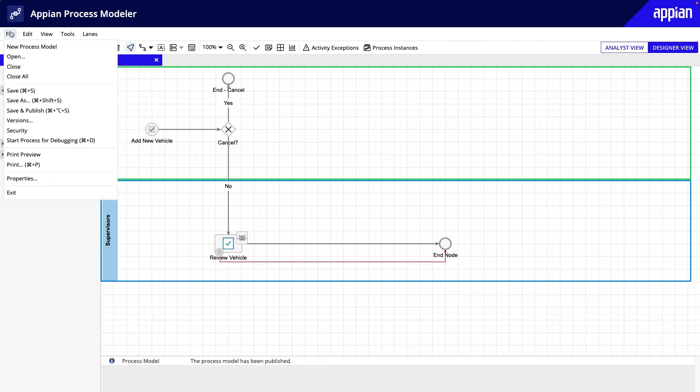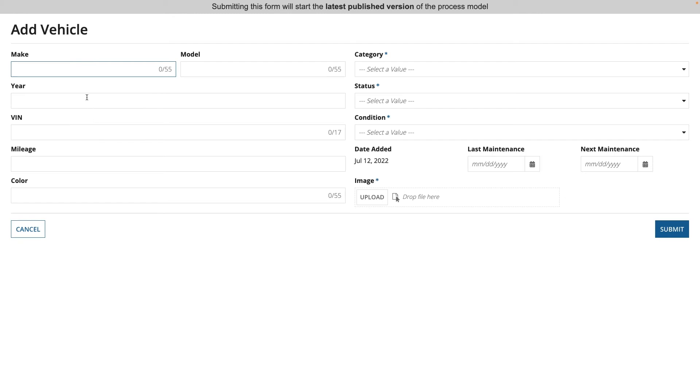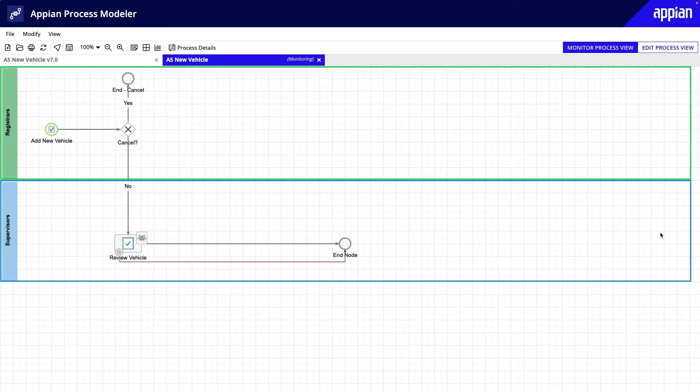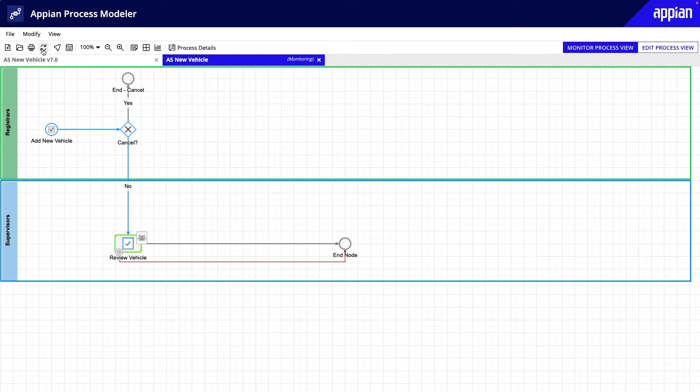I'll click Start Process for Debugging, fill out the form, and click Submit. After the form submits, you'll see the process stops at the Start node. Click Refresh, and it continues through the XOR gateway to the Review Vehicle User Input task. Great!